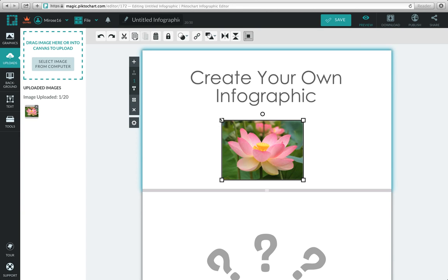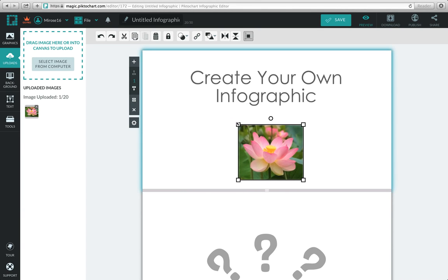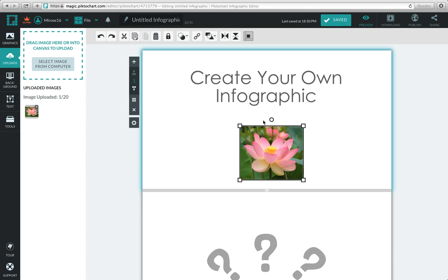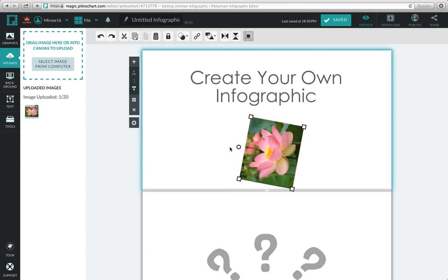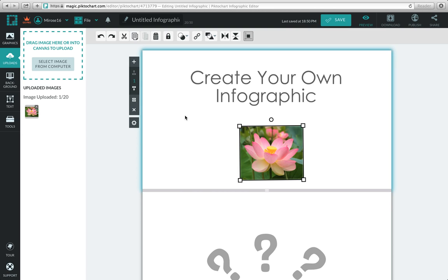You have the option to increase or decrease the size of your image, and also to rotate it. That is how you add and upload an image to your canvas.